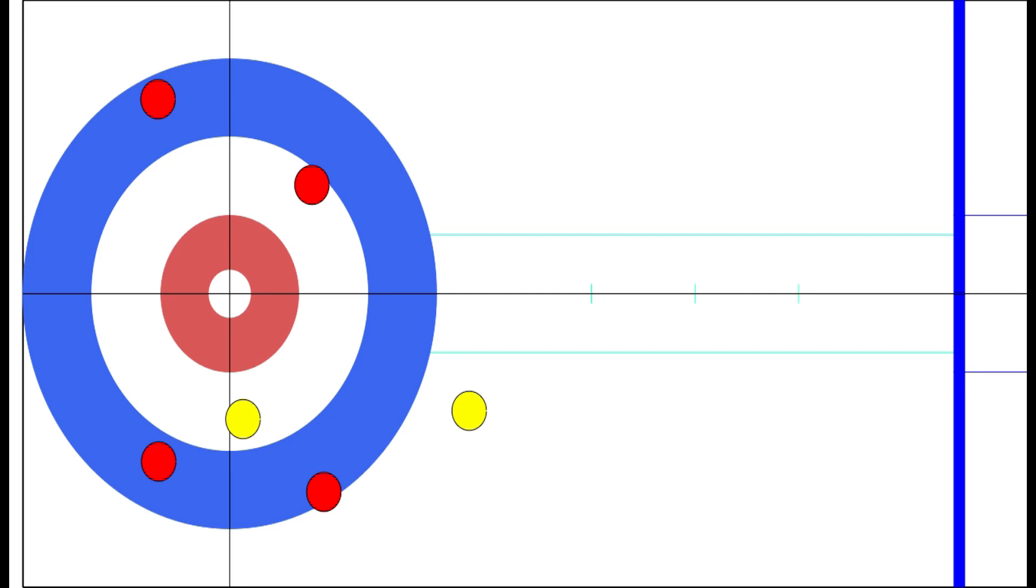There's a phrase about this that I like: the best guard is usually a second counter. This just means that when you have two rocks in play that can't be doubled, it's going to be very difficult for your opponent to take a huge end against you. Having one rock in play, even if it is fairly well guarded, is often not enough to stop a very nice shot from putting you in serious trouble.